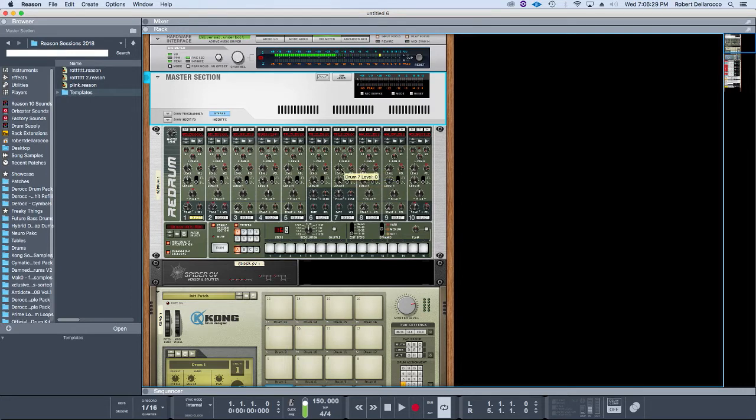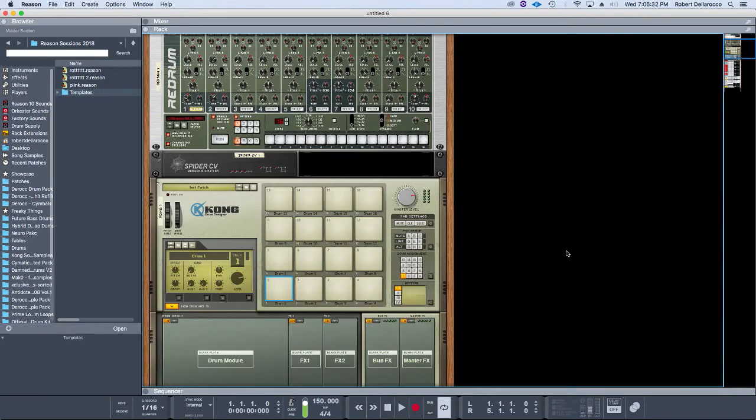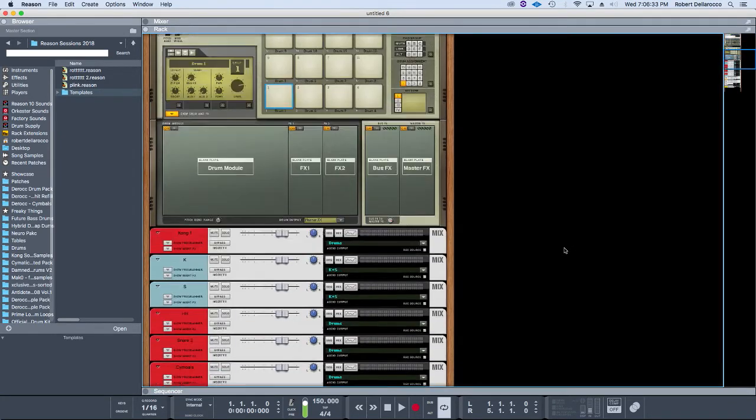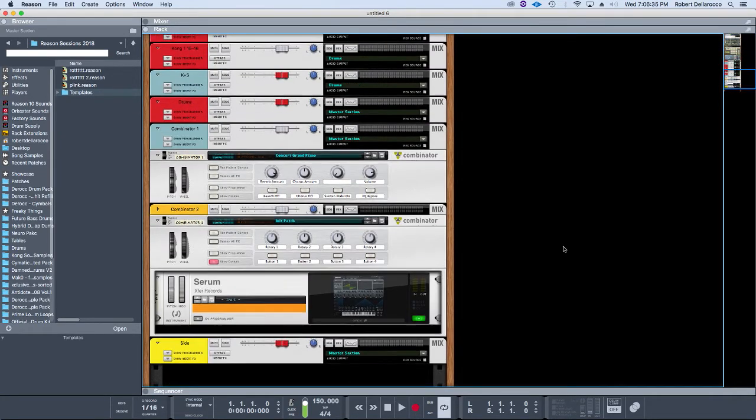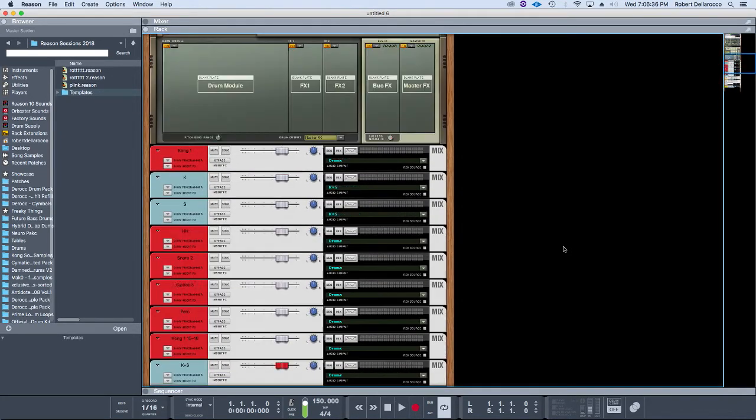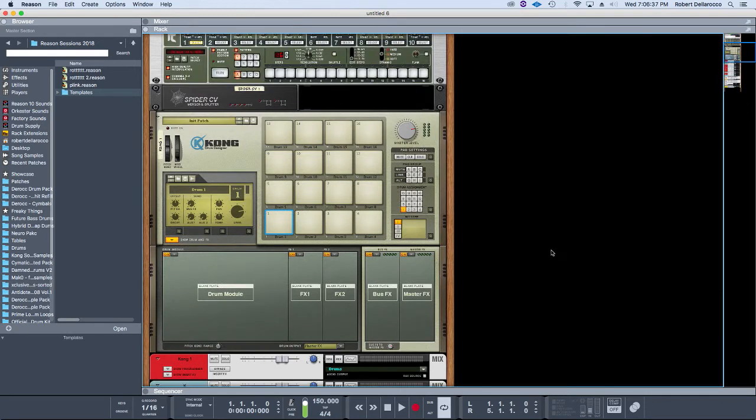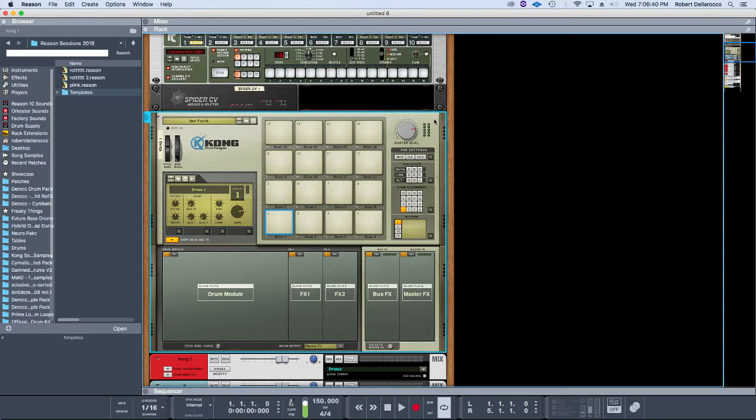I'm going to run through this template real quick. We'll start with the instruments. I've got a Kong—this is my main drum machine.